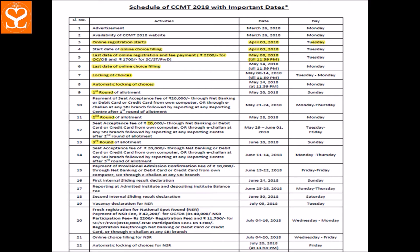Let's see — registration starts from 3rd April. The choice filling that you can do from 3rd April, the last date for which is May 14th. Registration last date is May 18th — you can see it on the screen.